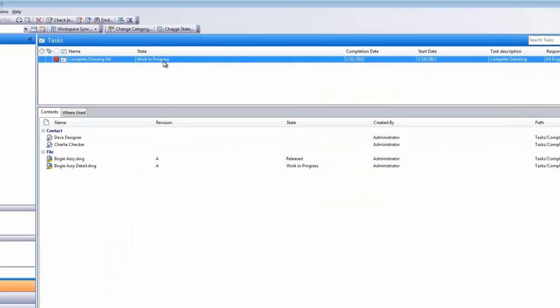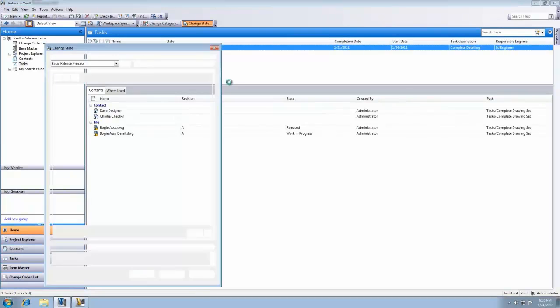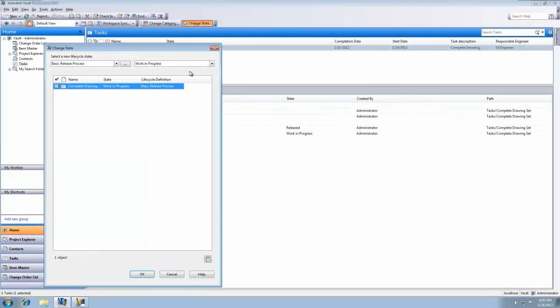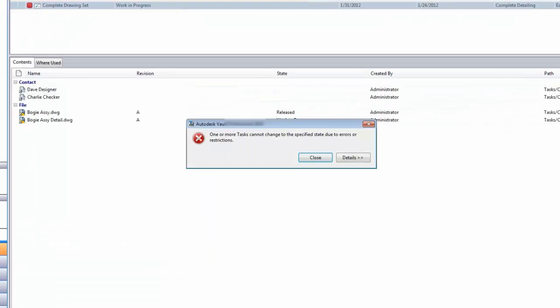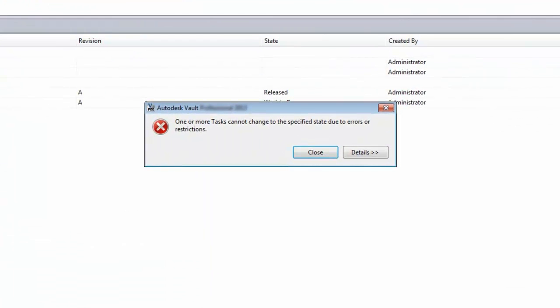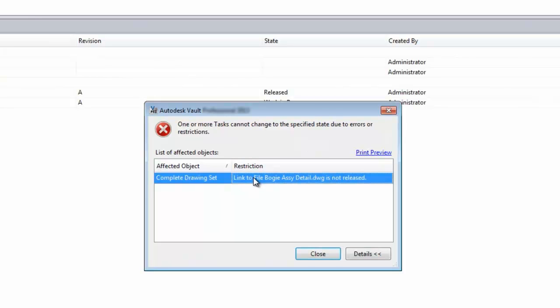We've located the work-in-progress object, and we'll try to change its lifecycle state to complete. Because we're taking advantage of transition rules in our custom objects, we get an alert indicating that all linked documents need to be released in order for the task to be complete.